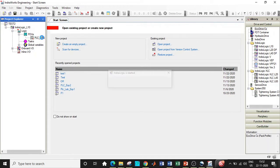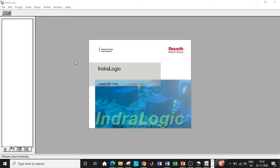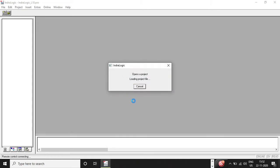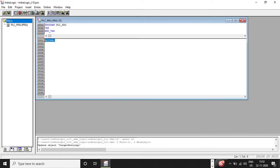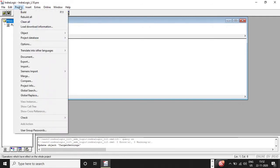PLC_PROG is the place where we are supposed to write the logic or program. Double-click on it and a new window will open — it does take some time. You are now in a new program window. It depends on what type of program functionality you want, and I will be focusing on ladder logic — ladder diagrams to be specific.